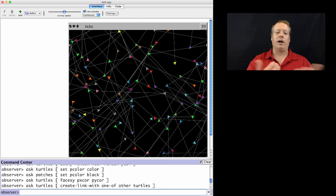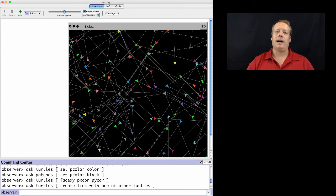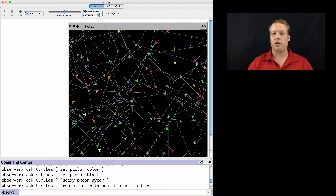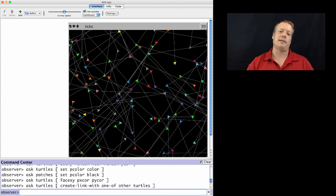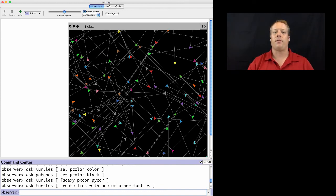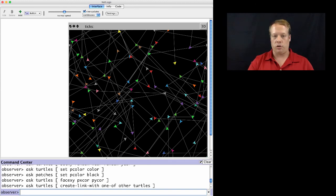Now, here I'm creating an undirected link, but you could create directed link. That command is create link to one of other turtles or create link from one of other turtles. And I can create multiple links at the same time. So I can create links with rather than link with one of the other turtles.